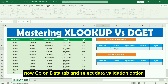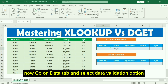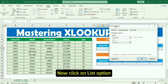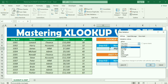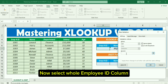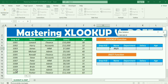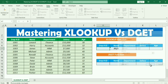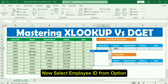Go to the Data tab and select the Data Validation option. Click on the List option and select the whole Employee ID column. Now select an Employee ID from the dropdown option.